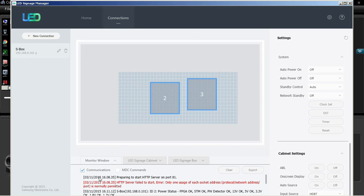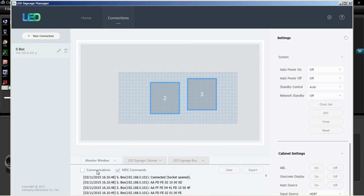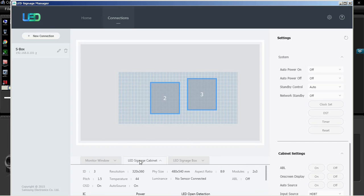The monitor window displays monitor communications and number of MDC packets sent. The log can be cleared or saved to a file.